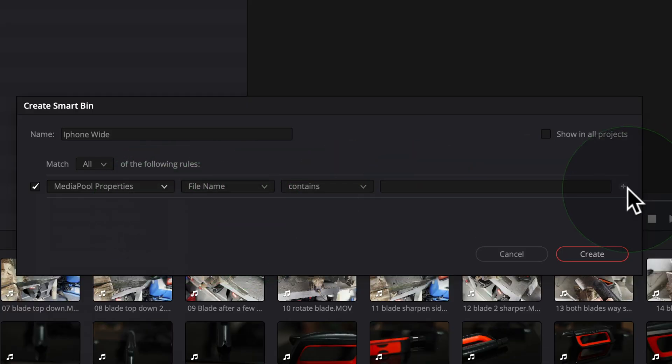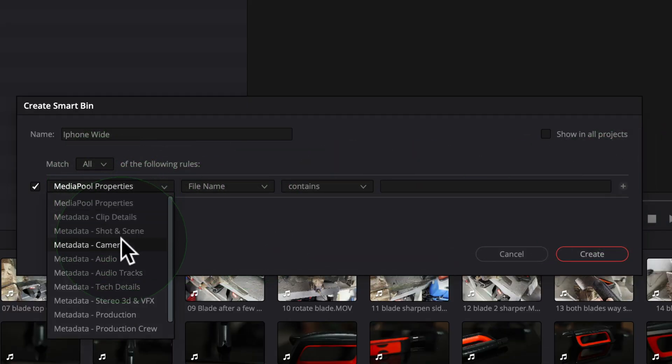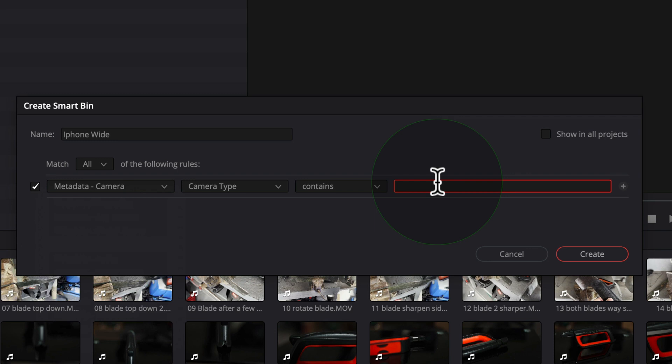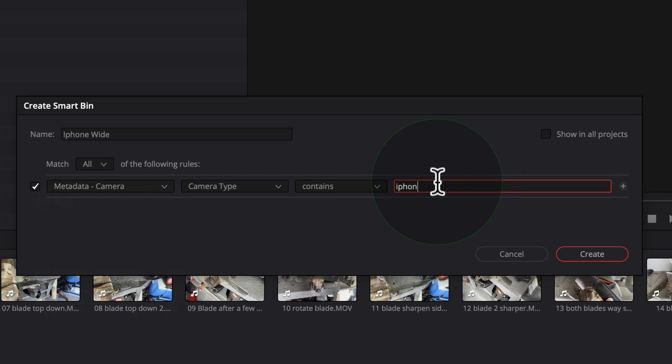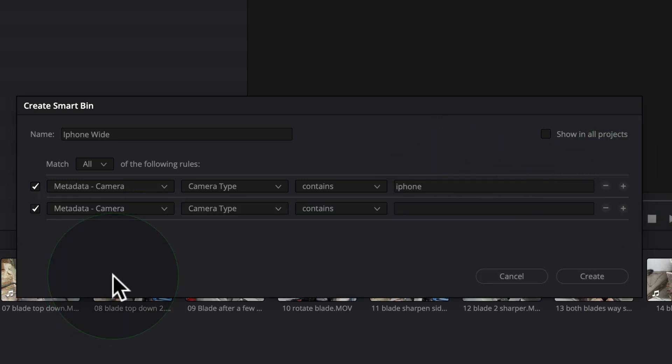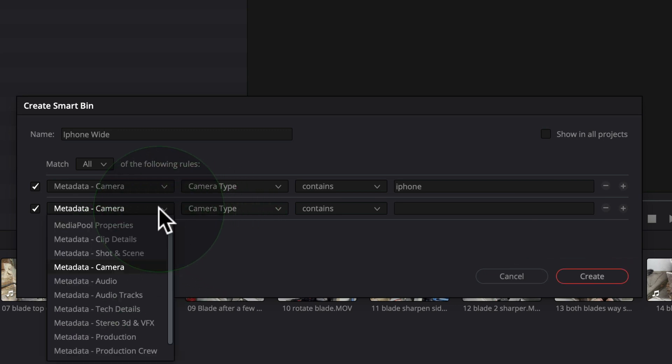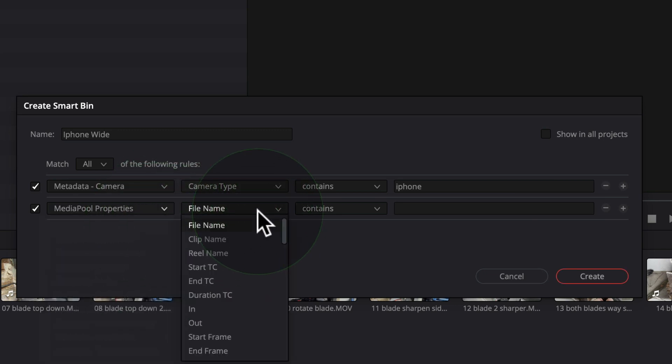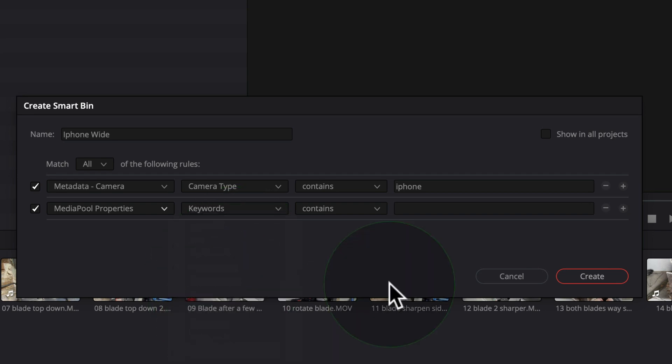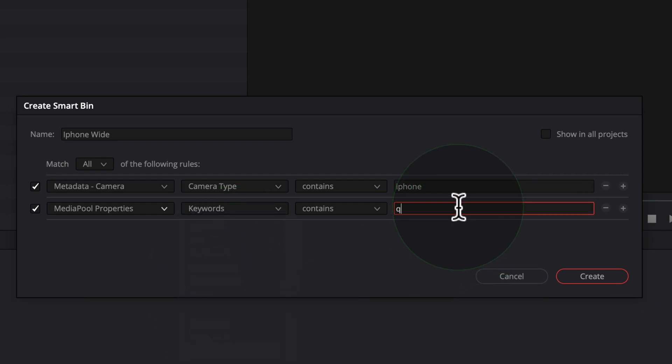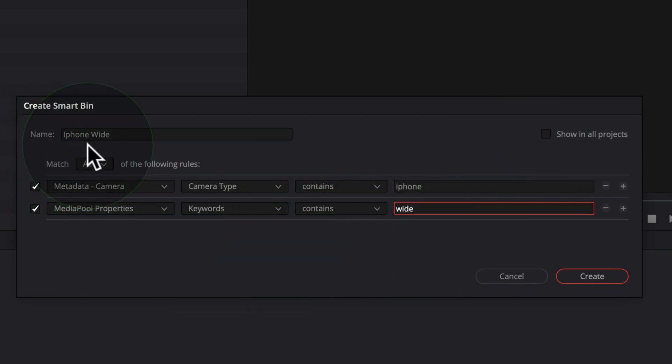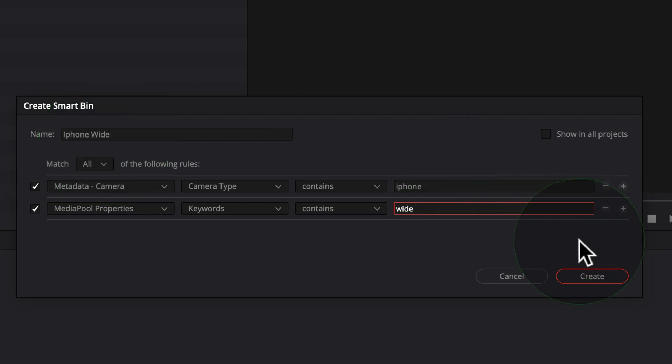And with smart bins, you can have more than one option. So if I wanted to have contains iPhone, I can also go on the plus here and I can create more options. So I could go media properties. I can find my keywords and I could set the keyword as wide and you can build it up with as many different options you want as combination. So I've got iPhone wide shots as a bin and it's going to apply that to my smart bin.